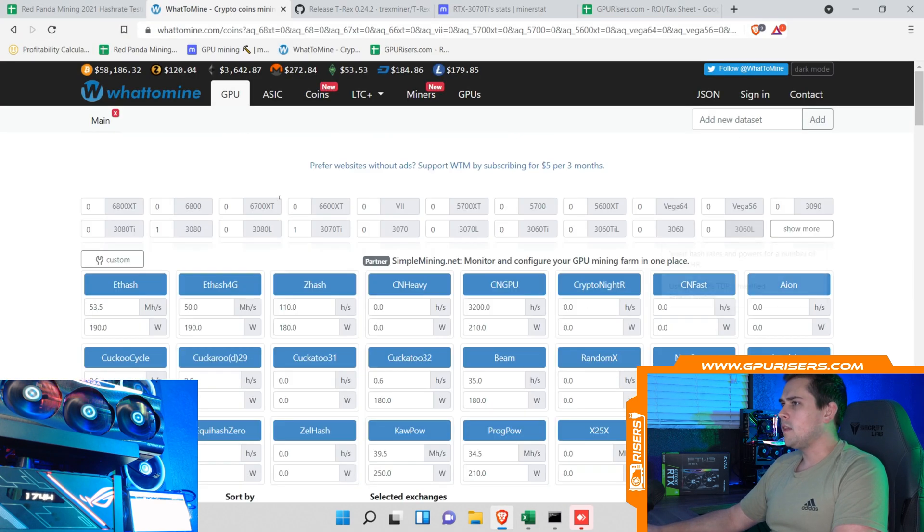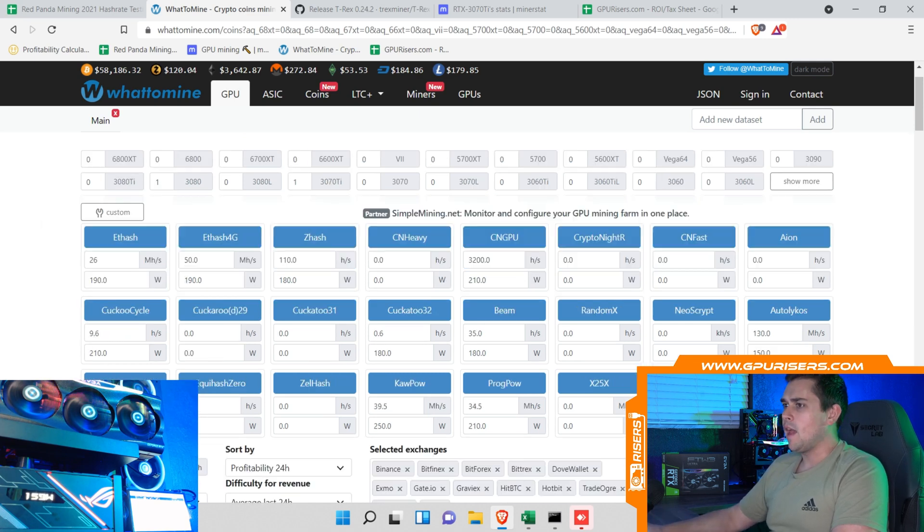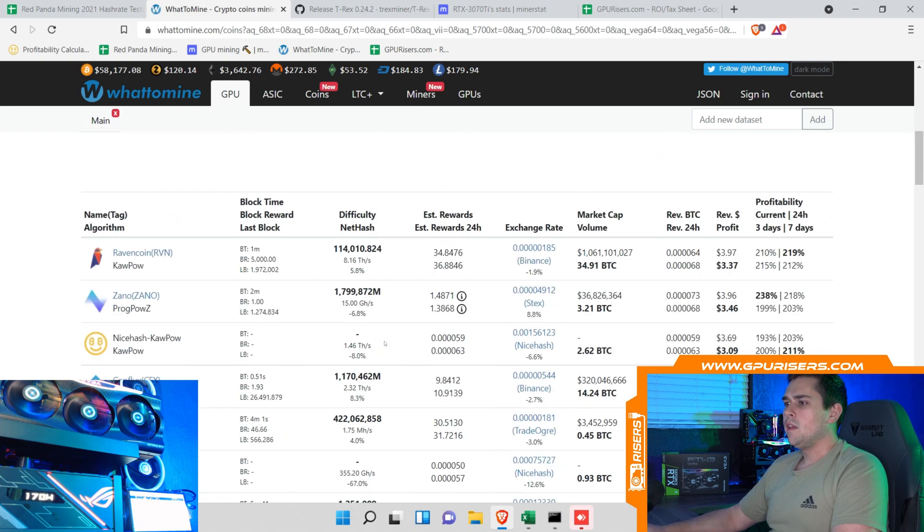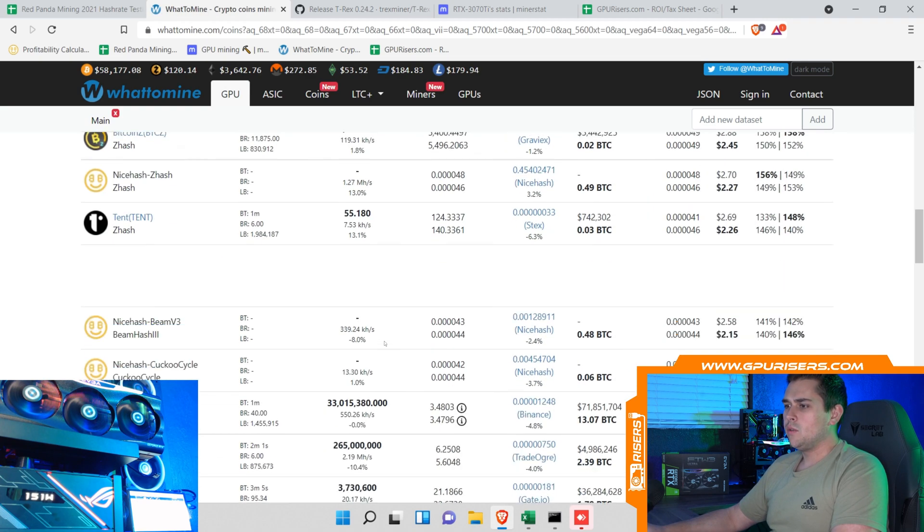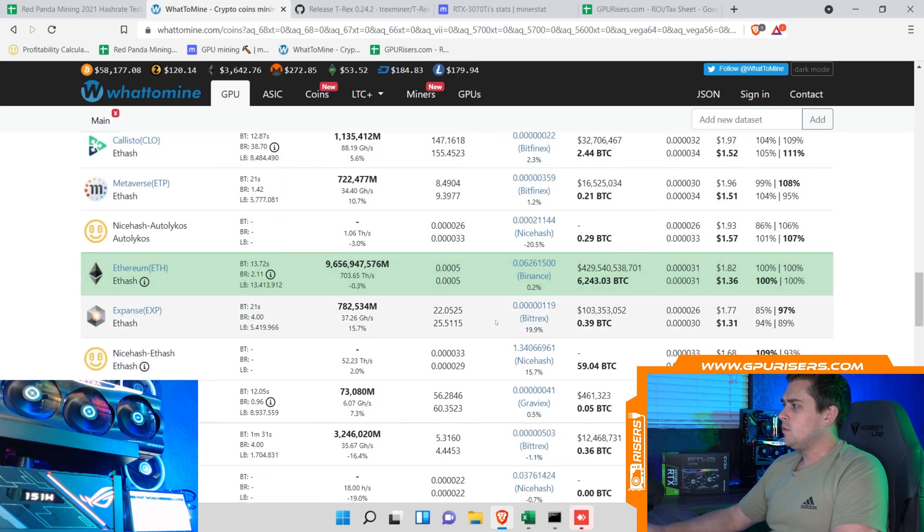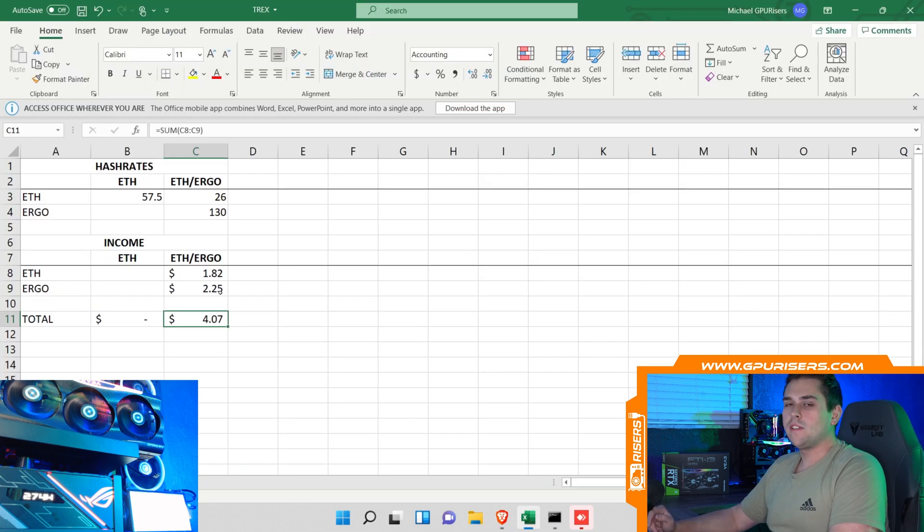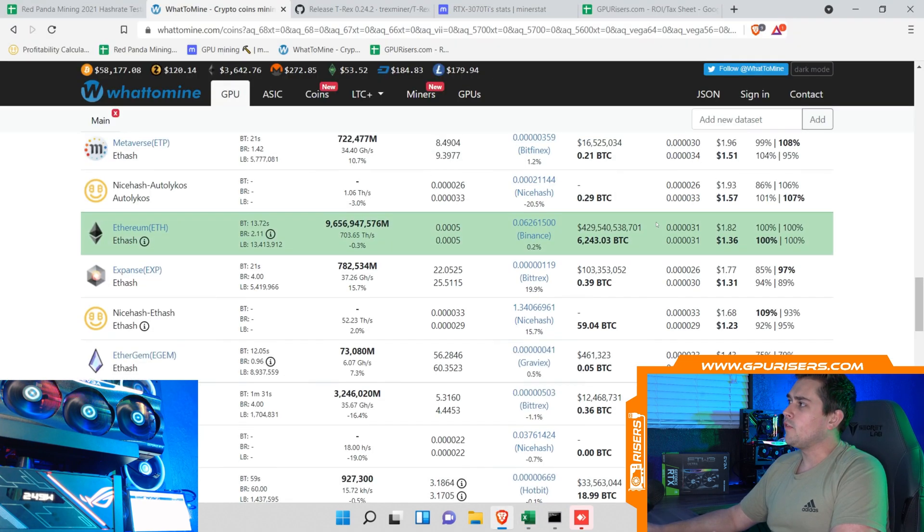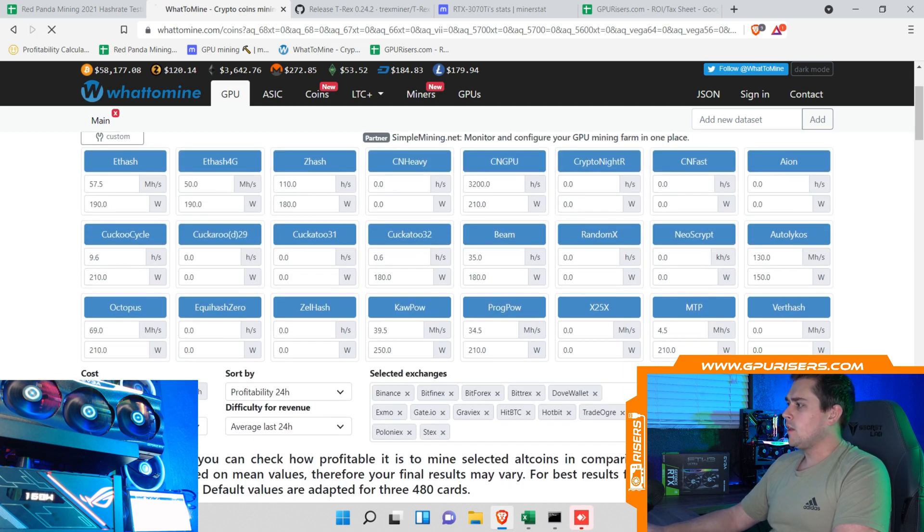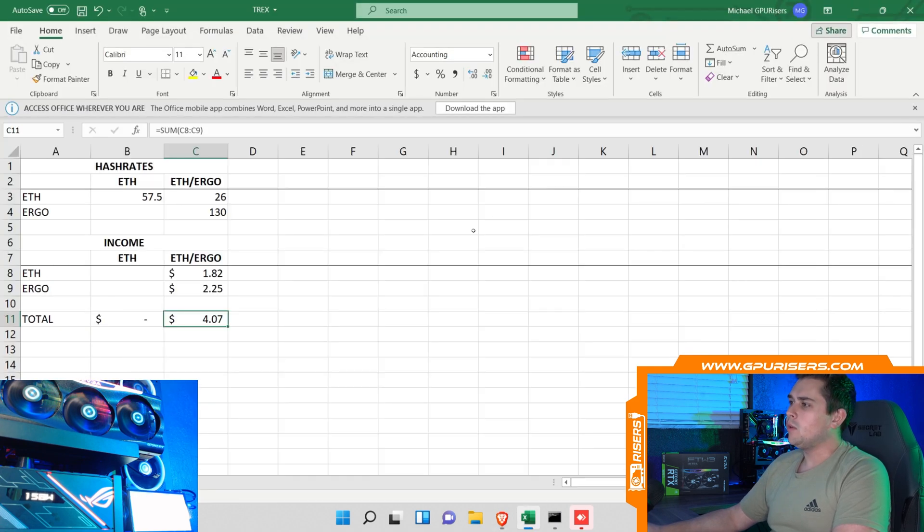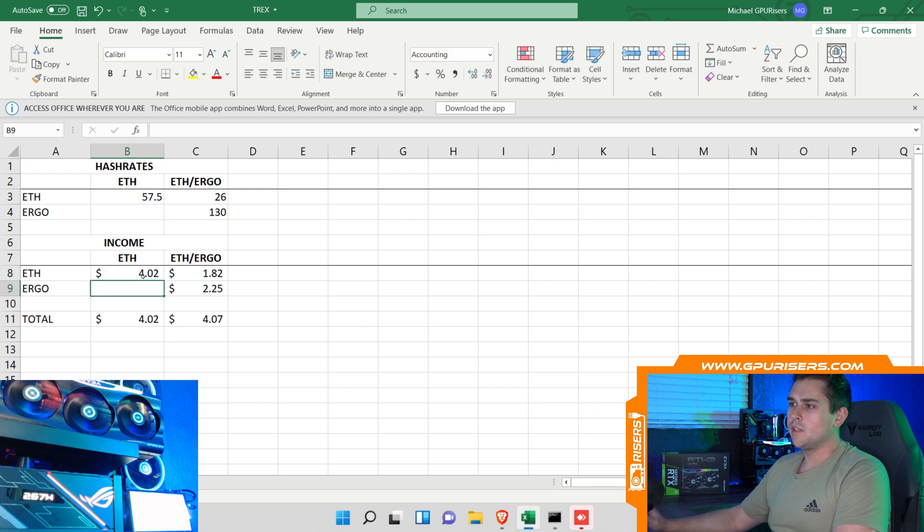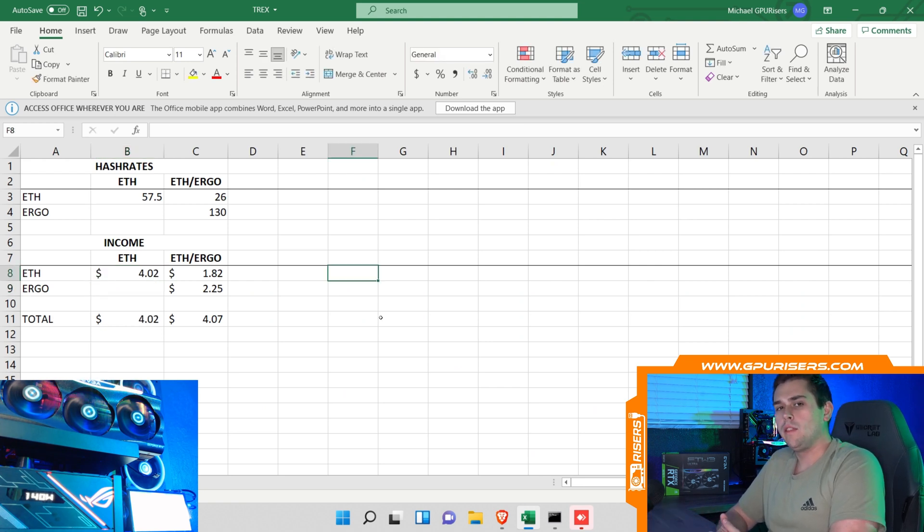Let's go back to WhatToMine, let's calculate out what Ethereum is with 26 megahash. Click calculate. Let's scroll down to Ethereum, which right here is $1.82. That brings us to $4.07 per day if you're dual mining Ethereum and Ergo. Let's go ahead and run the numbers for 57 and a half megahash. We do 57.5, calculate. That is $4.02. Let's go ahead and plug that into here, $4.02.